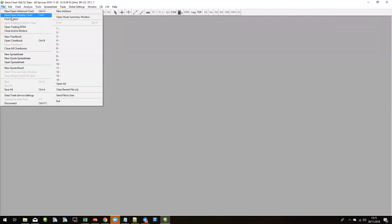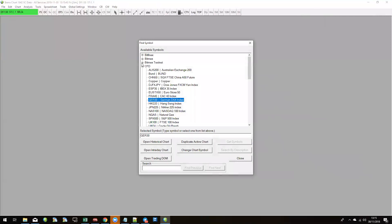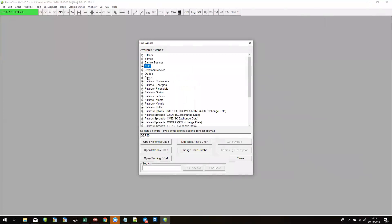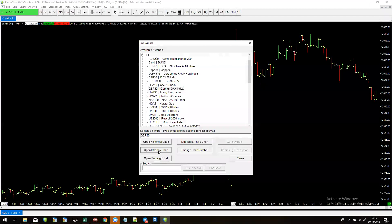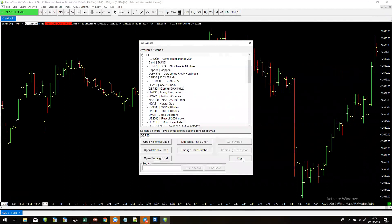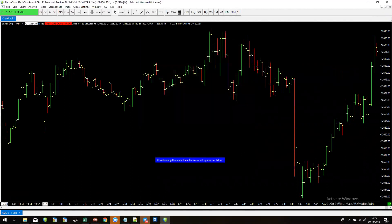Now we want to load up a chart because we've got to put our strategy on one. Go up to File, then Find Symbol, and the available symbols box will open. Click the plus arrow next to CFD and find GER30, which is the German DAX index, and open the intraday chart. Depending on how much data you have or how fast your computer is, it will need to download the information, which might take a second or two.